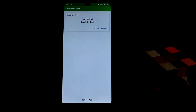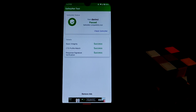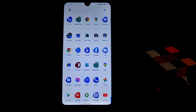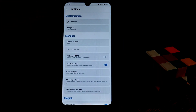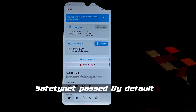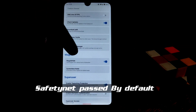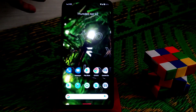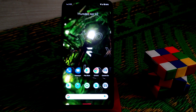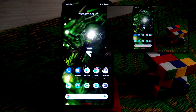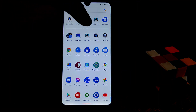Now let's check the safety net. By default the safety net is passed. To clarify: if you want to root your device, install Magisk, then open Magisk, go to settings, enable Magisk Hide, and reboot — your device will pass safety net by default. Now let's look at gaming performance.